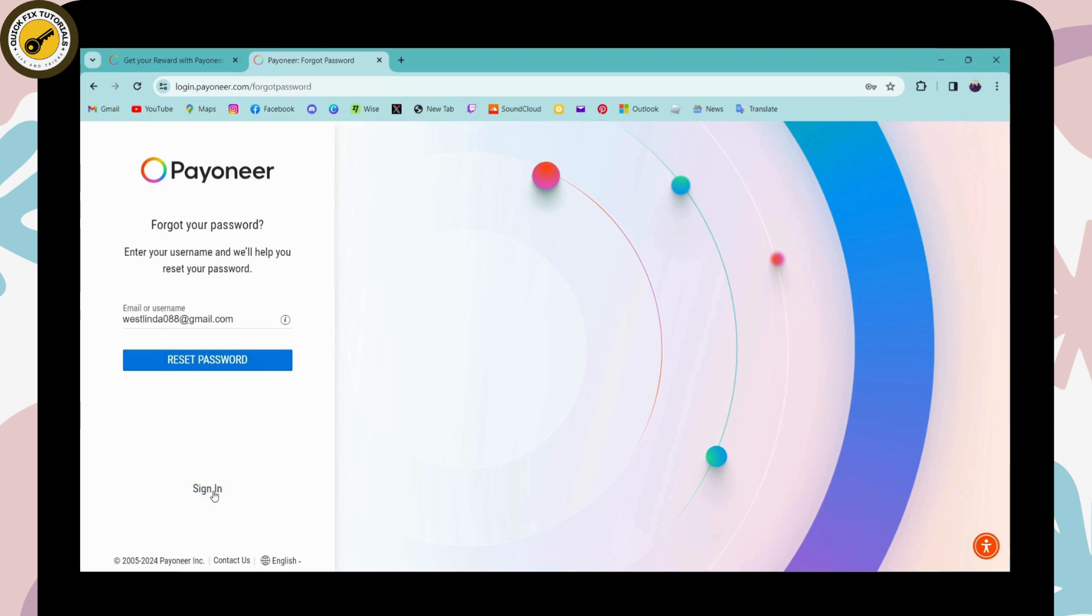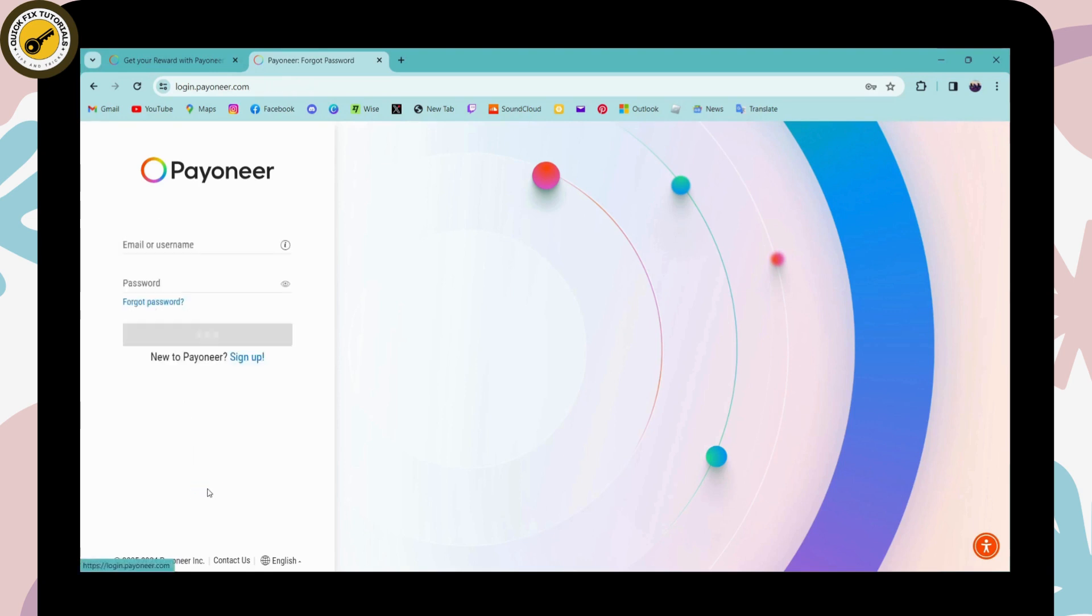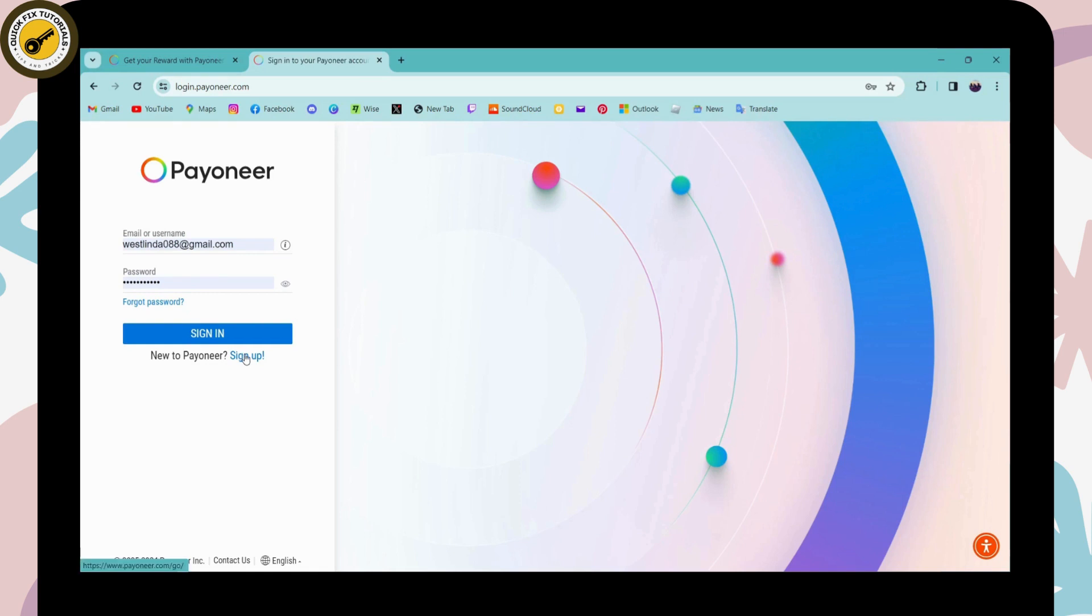But if you remember, then simply go back to the sign in and enter your information. And if you don't have an account, then you can go for sign up and you can create an account. But if you already have an account, then go and click on sign in.